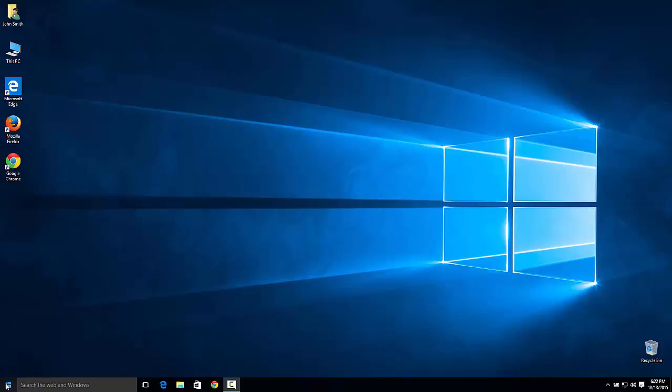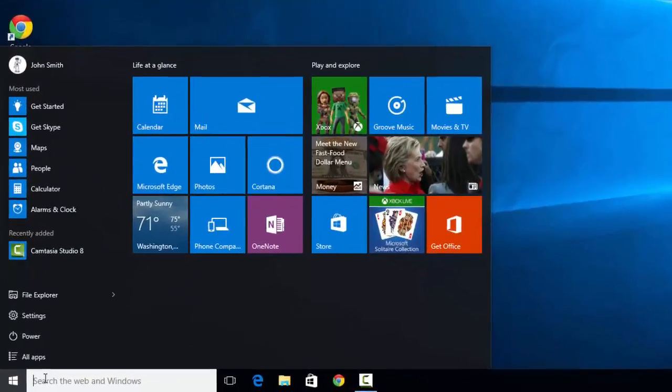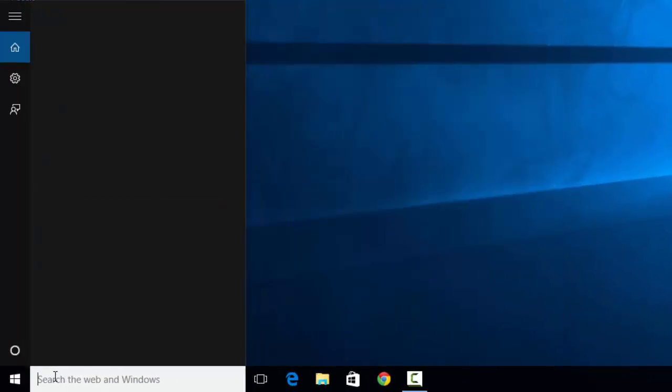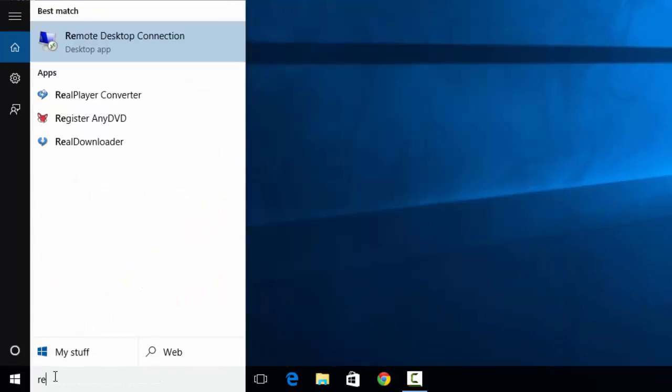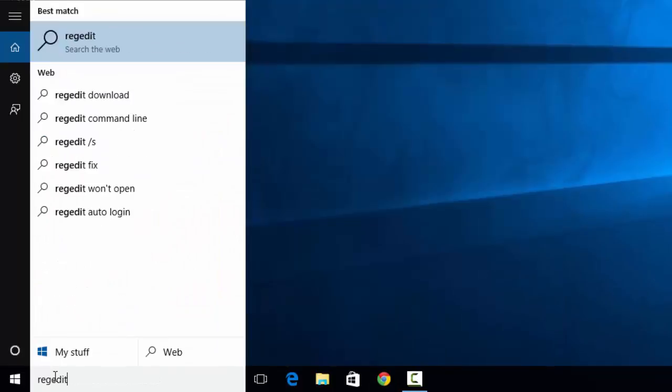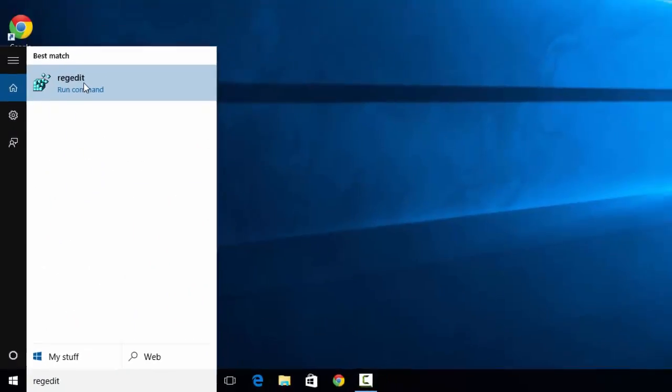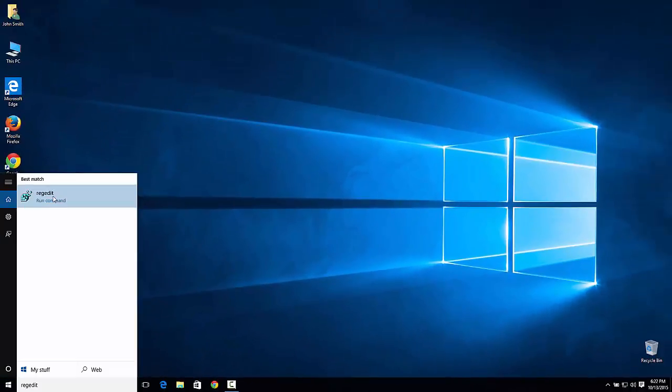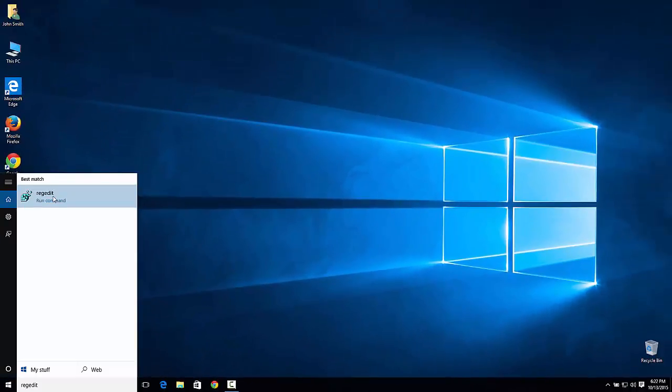Go ahead and go to start or to the search bar and type in regedit. Go ahead and select it. You will be prompted and press yes.